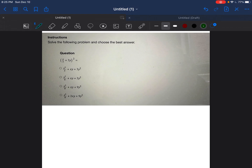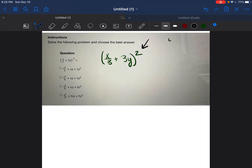We're going to take our time and break it down one question at a time, one skill at a time. So in this first question, it says solve the following problem and choose the best answer. It's (x/3 + 3y)². So anytime something is squared, that just means you're multiplying it by itself. For example, 4 squared equals 4 times 4. So if you have everything in the parentheses squared, that means you're multiplying everything in the parentheses times everything in the parentheses.